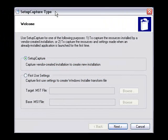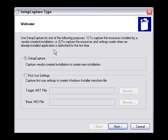The first window presented to you by Setup Capture is the Welcome Dialog. This dialog allows you to choose one of two courses of action. You can use Setup Capture, which is what we'll be choosing — it allows you to capture a vendor-created installation into a new customized setup, normally a legacy setup into a Windows Installer package. This is what we'll be doing with WinZip. But there's also the First Use Settings option below.